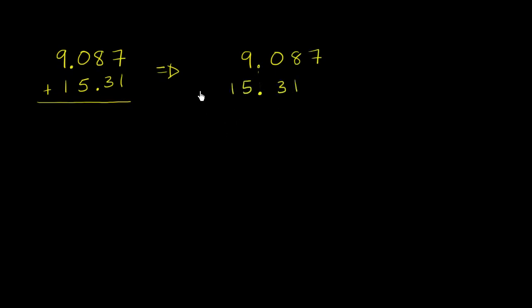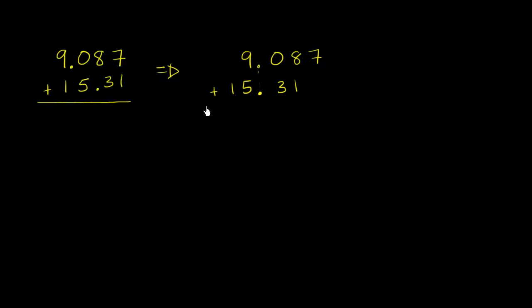And this should hopefully make sense to you as well. This is 9 point something plus 15 point something. So it's going to be, if you add 9 to 15, it'll be 24 point something, give or take a little bit. So when you see that here, you have a 9 plus the 15. So you've lined up the appropriate place values. And now we are ready to add.